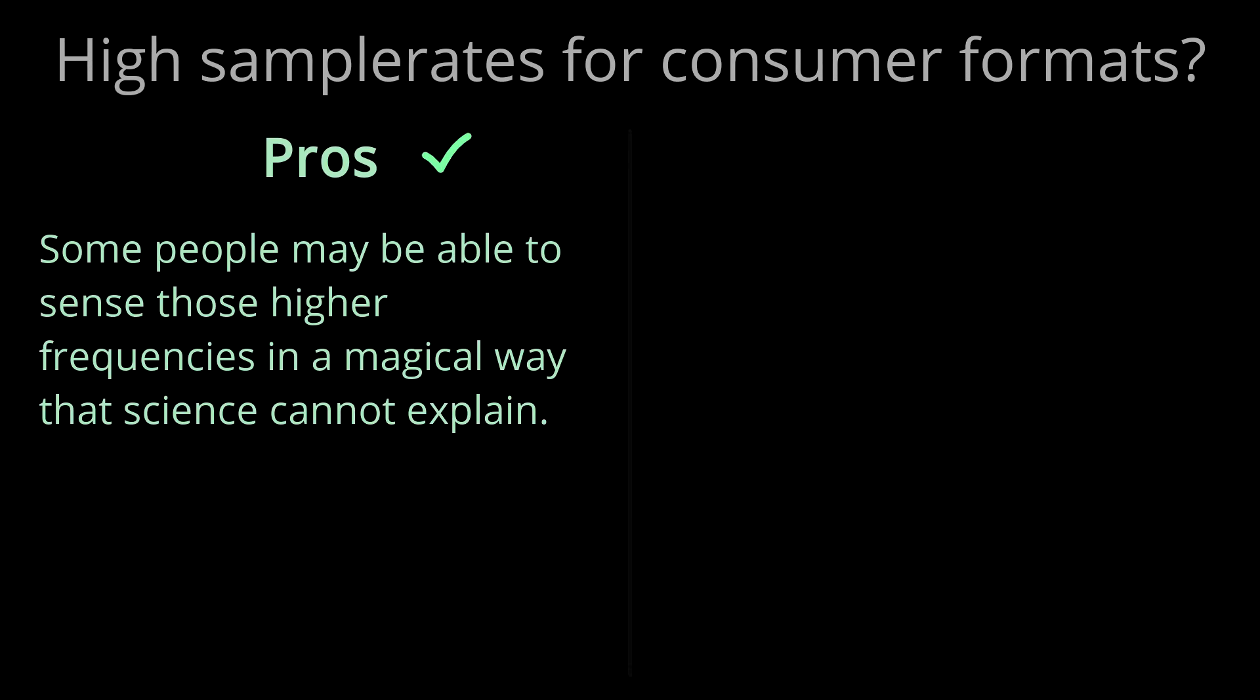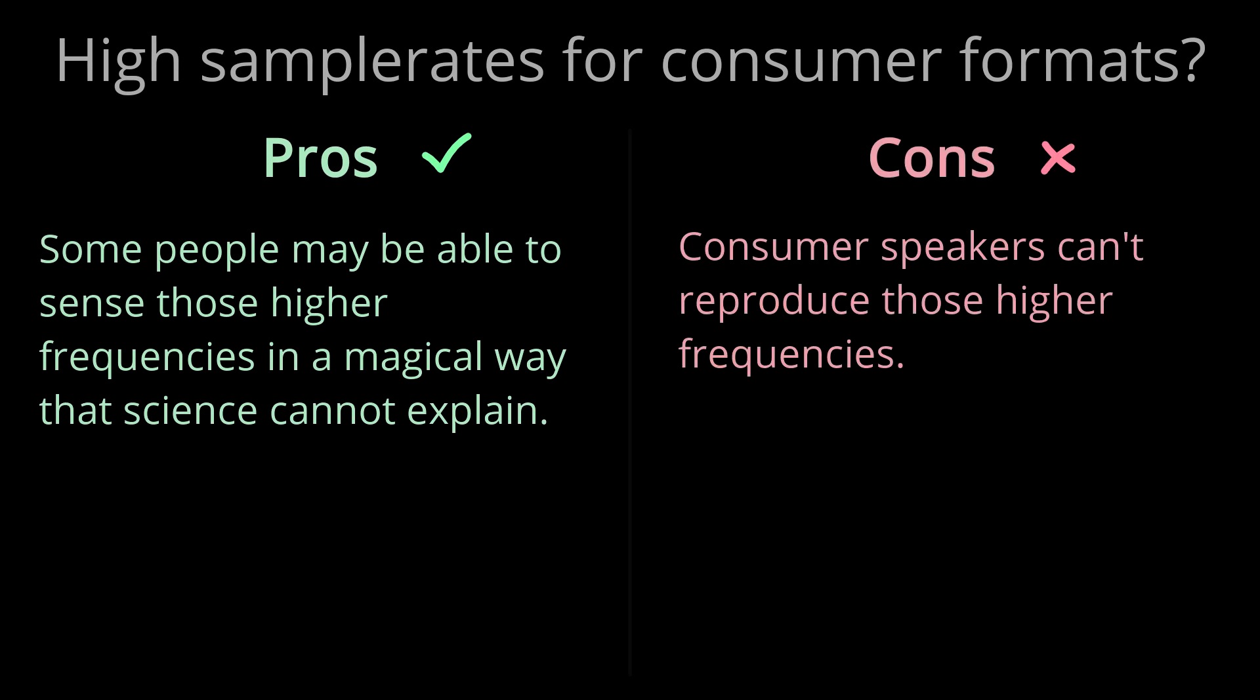For consumer formats there's actually not much benefit. Some people argue that those higher frequencies can make an audible difference, even though we don't hear them in the conventional sense. But it's kind of academic anyway. Most consumer speaker systems can't reproduce frequencies higher than 20 kHz, and most consumers don't care.